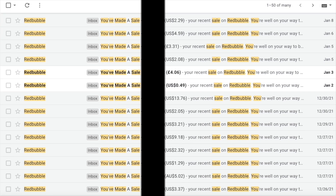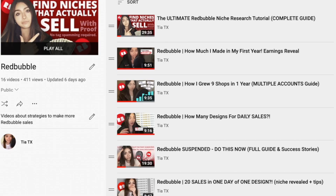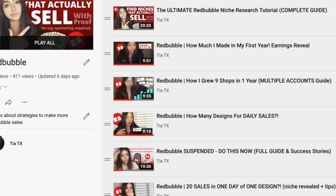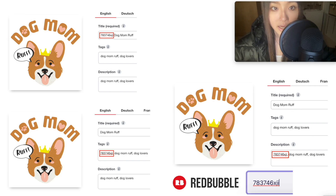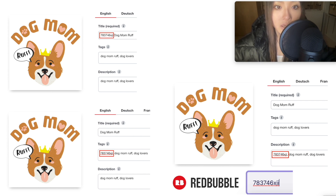If you want to see how I built up nine Redbubble shops that make me passive income every day, how much I earned in my first year, and how I find keywords and niches that sell with proof, check out my Redbubble playlist in the description. I've also just made a video about a new research tool. Do keep leaving questions in the comments. Now let's get started with tags and titles.